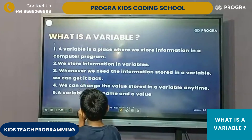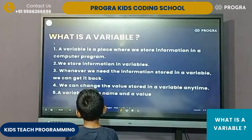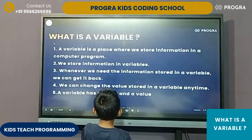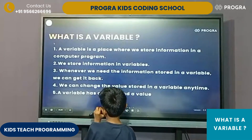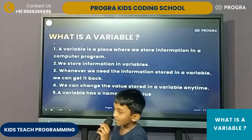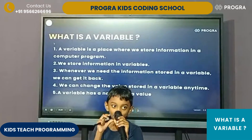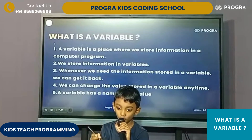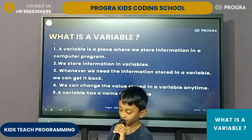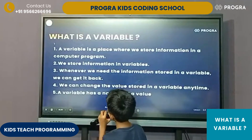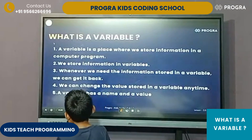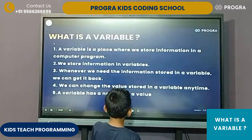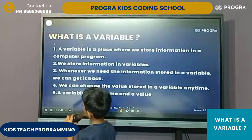What is a variable? A variable is a place where we store information in a computer program. Whenever we need the information stored in a variable, we can get it back.